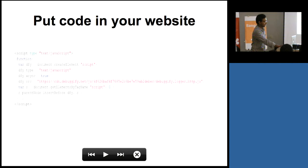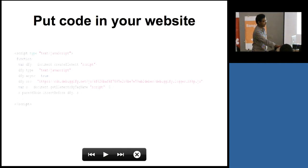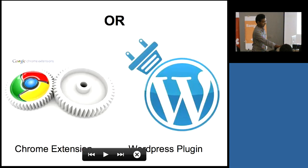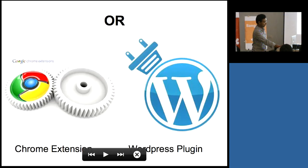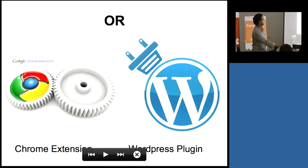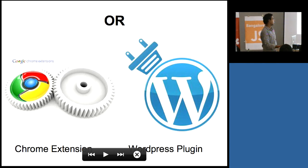How to use it? It's simple. Just put this code in your website and you are done. Some alternative ways of using this product is you can use a Chrome extension. You can use a WordPress plugin if you have a WordPress log.